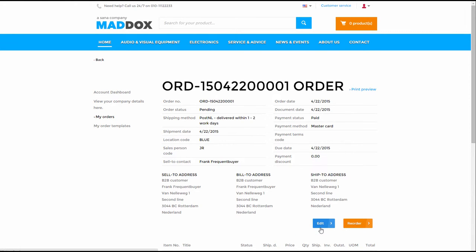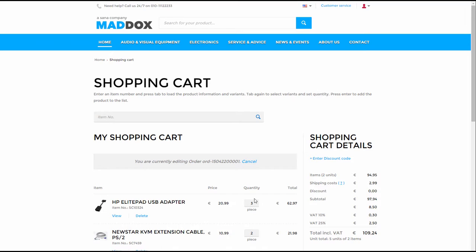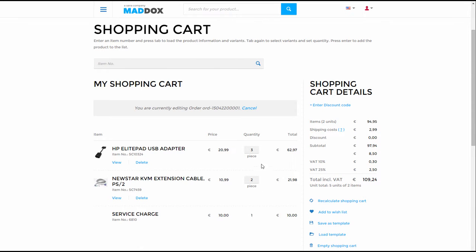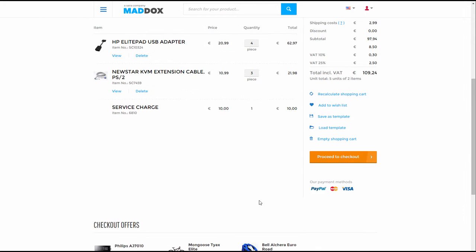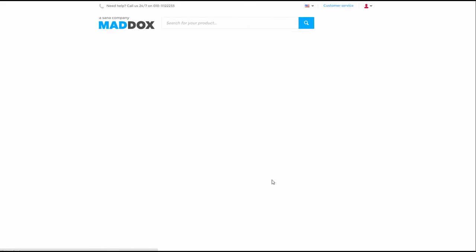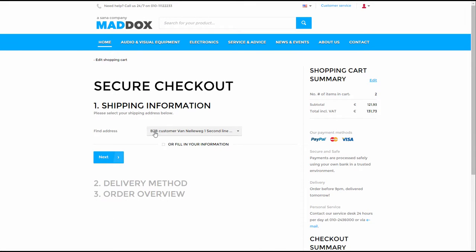When you edit any existing order, you can change the quantity of products, delete products from the basket or add other products. The shipping address remains the same as in the original order, but you can choose a different address.